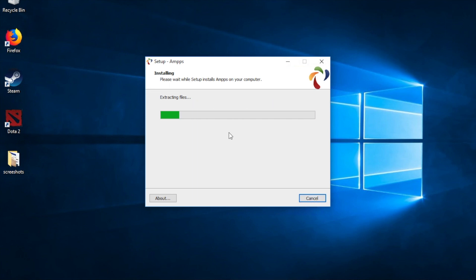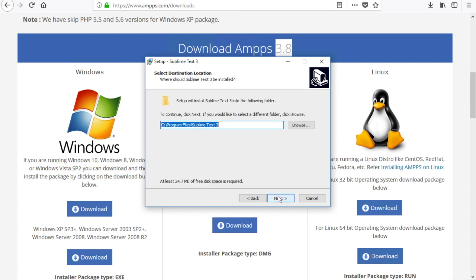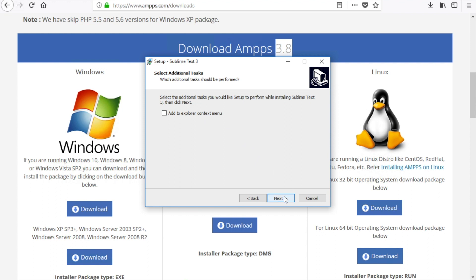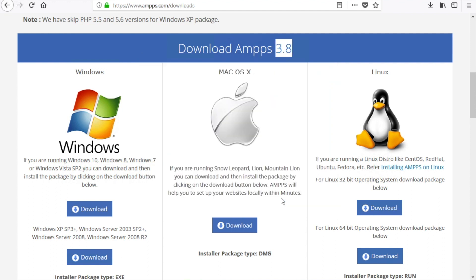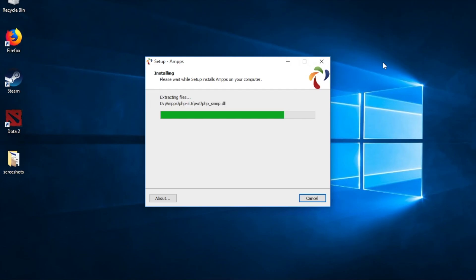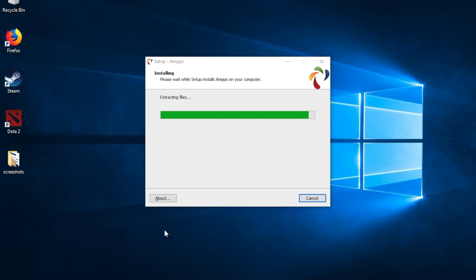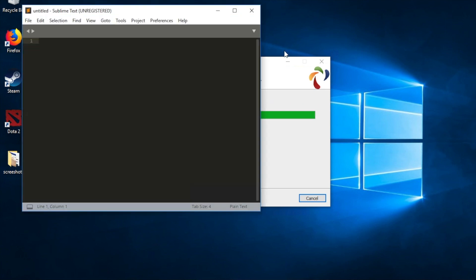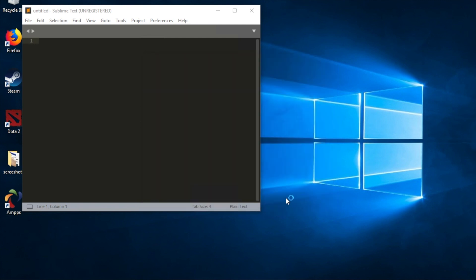While XAMPP installs, we can work on the Sublime Text installation. Click Next — Sublime Text can be installed on the C drive. Click Next, Next, Install, and Sublime Text is ready to go. We can browse for Sublime Text and we have Sublime Text 3 ready. XAMPP is also almost done.